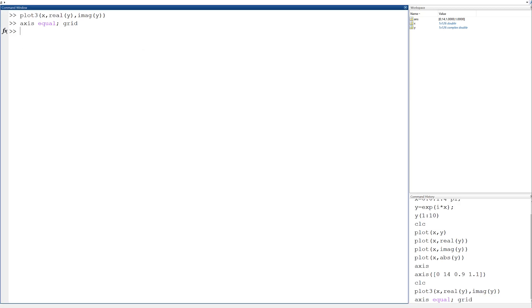So there you have it. There's several different ways to plot a complex function in MATLAB using simple commands. All you've got to do is learn a little syntax, and it's no problem. I hope this helps. I'll talk to you next time.